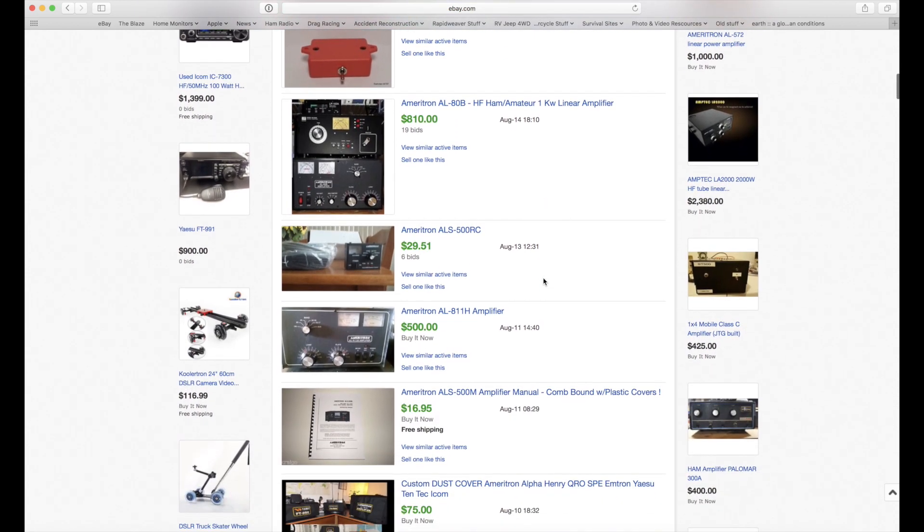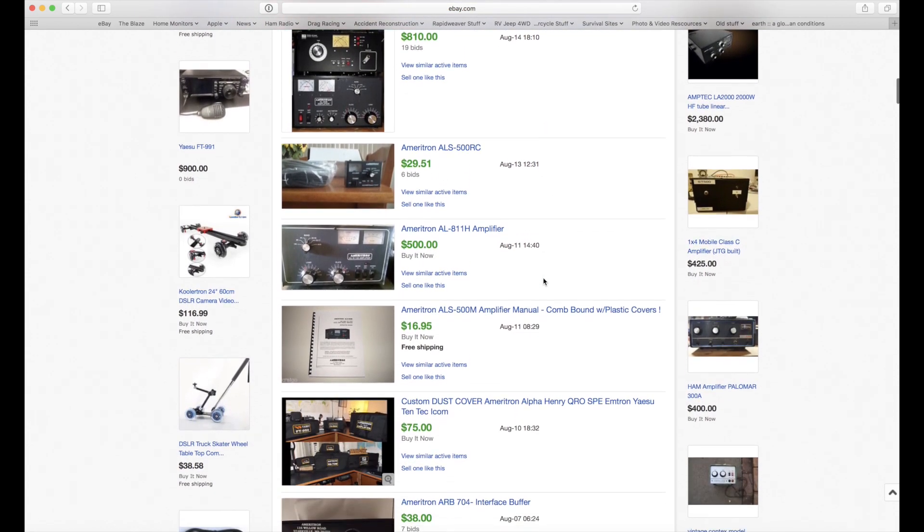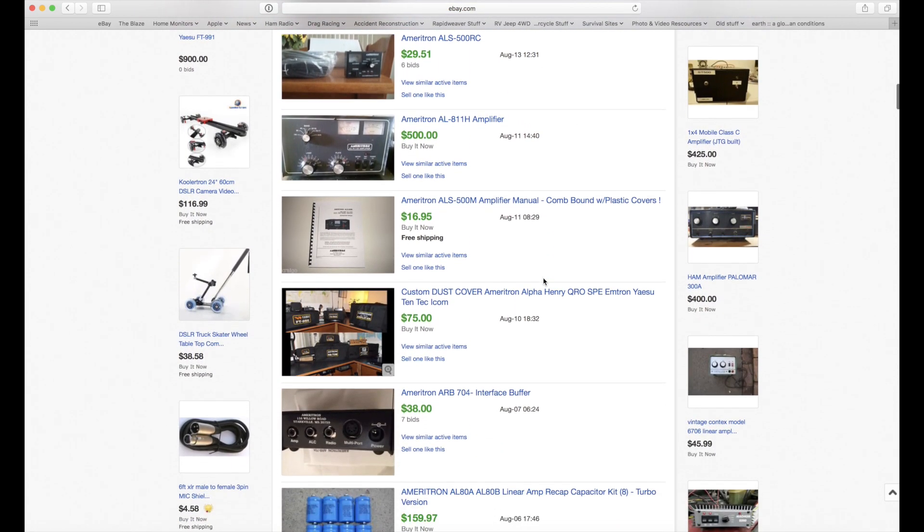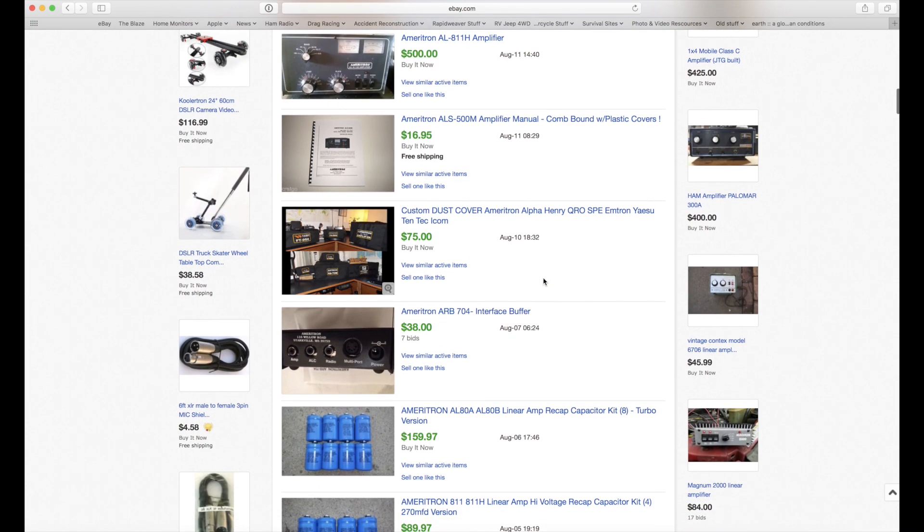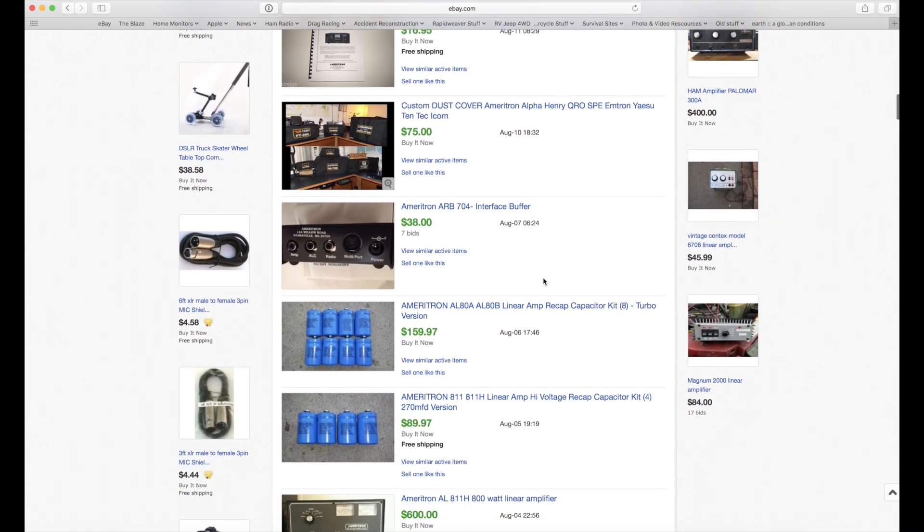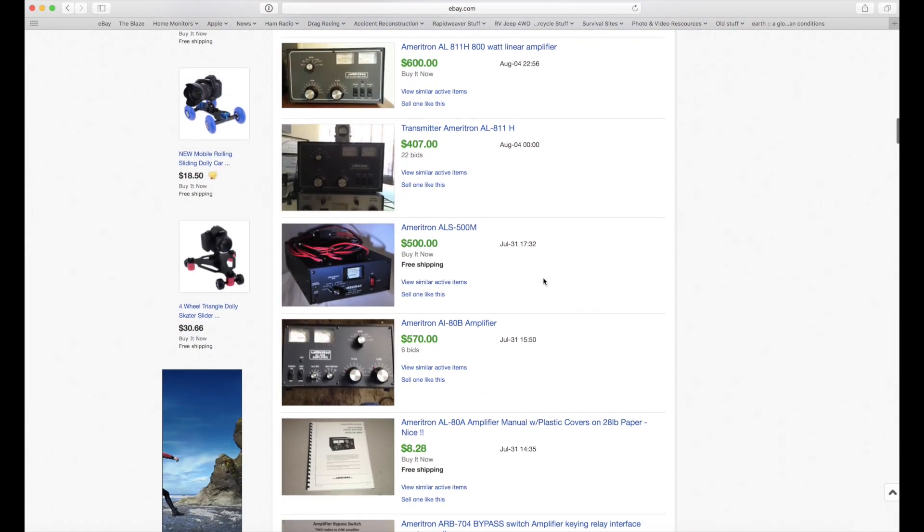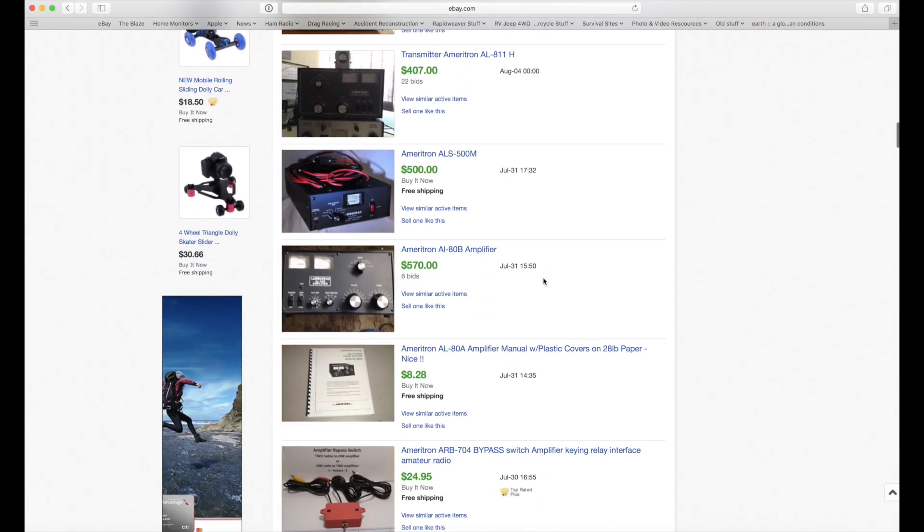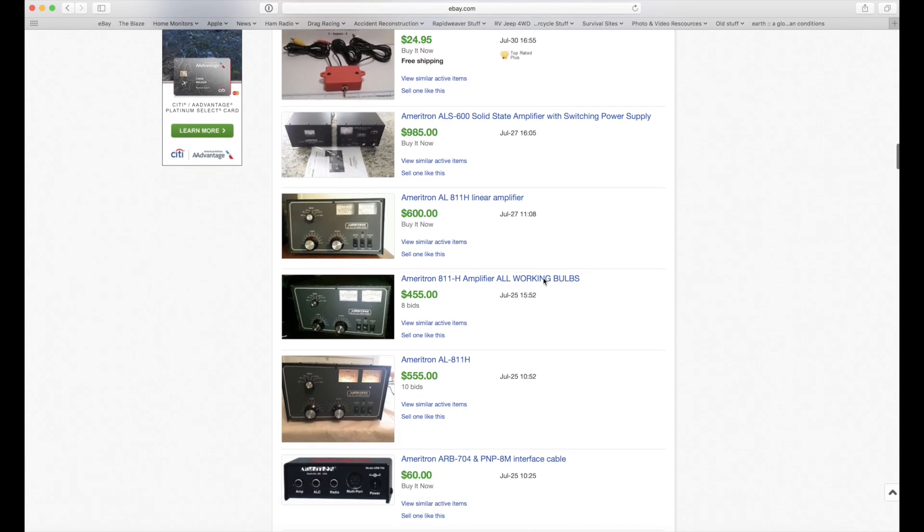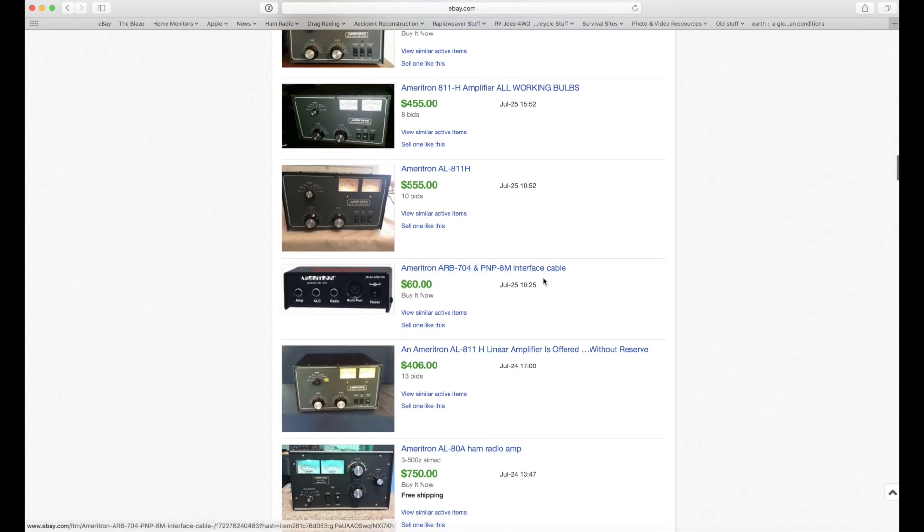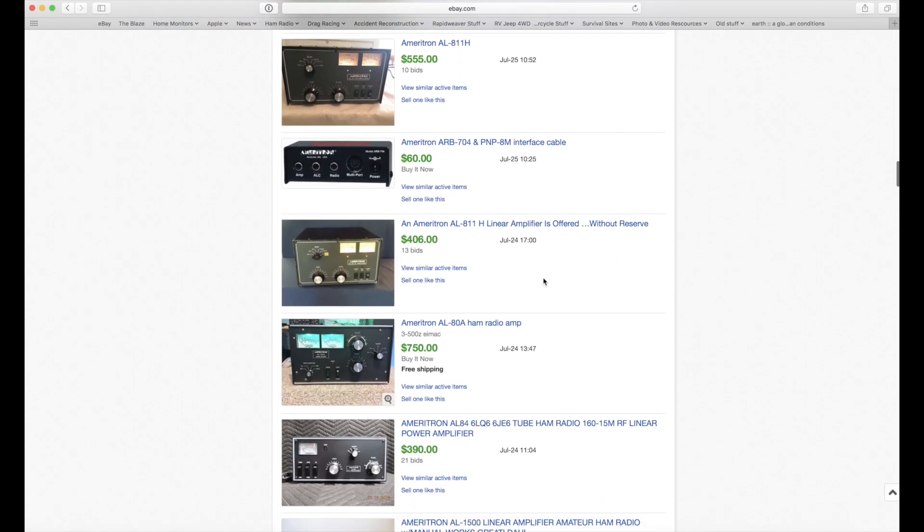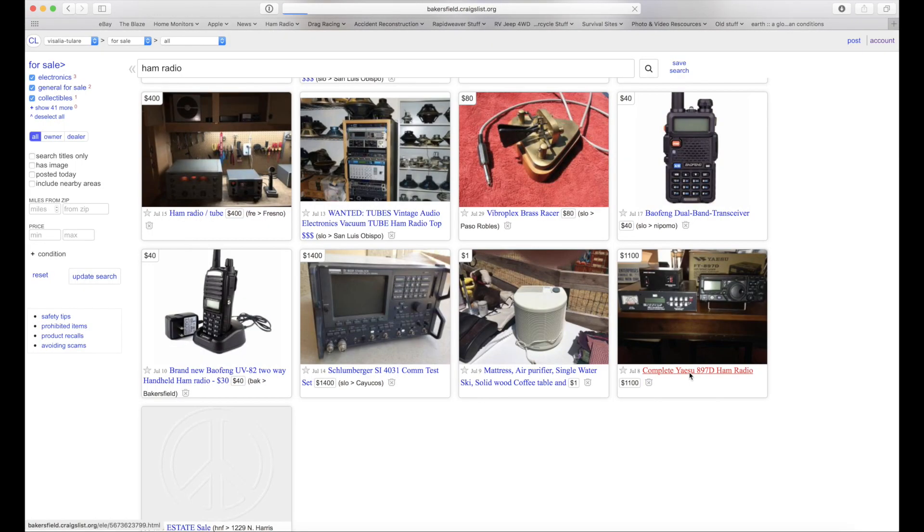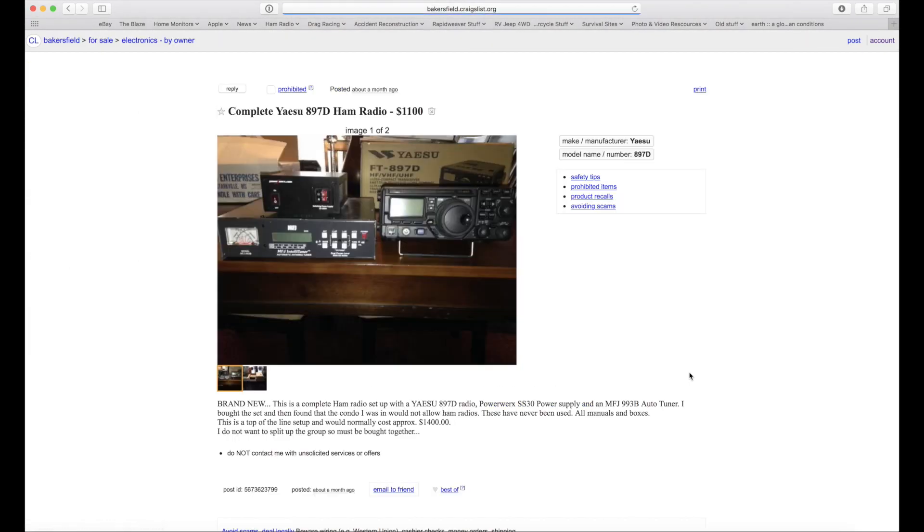And here I'm looking at Ameritron amps. So I know what the market will bear when I go to make my selection. I'll use this tool even when I'm not bidding on something on eBay.